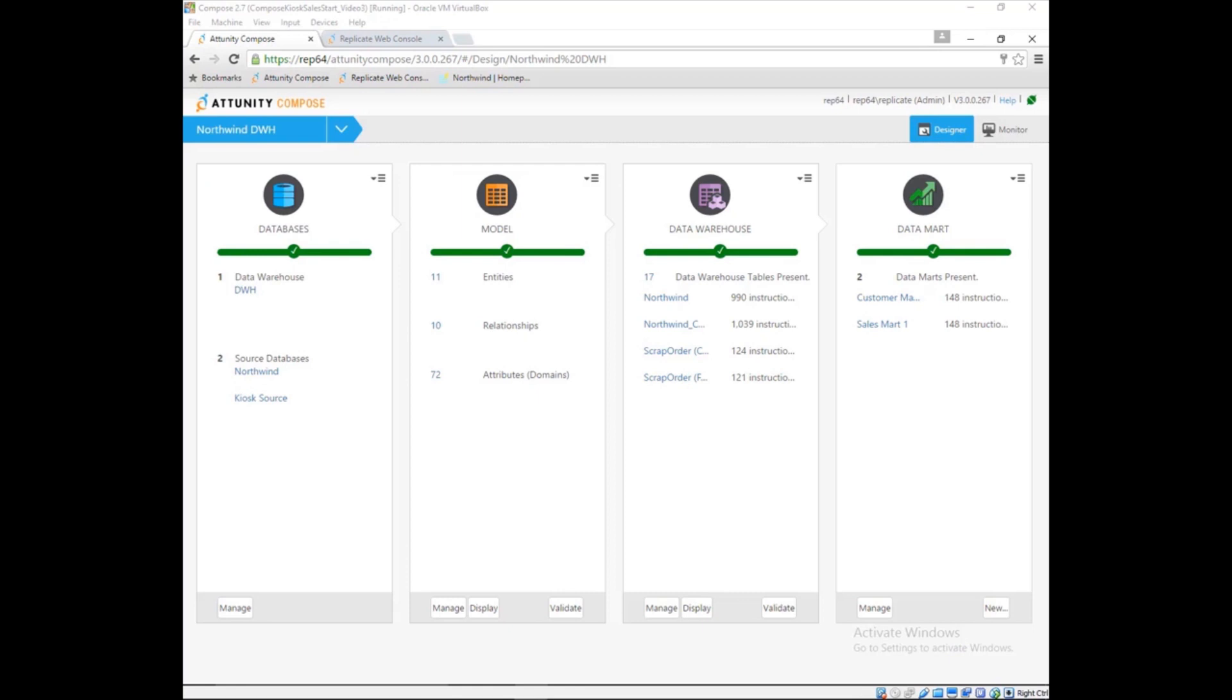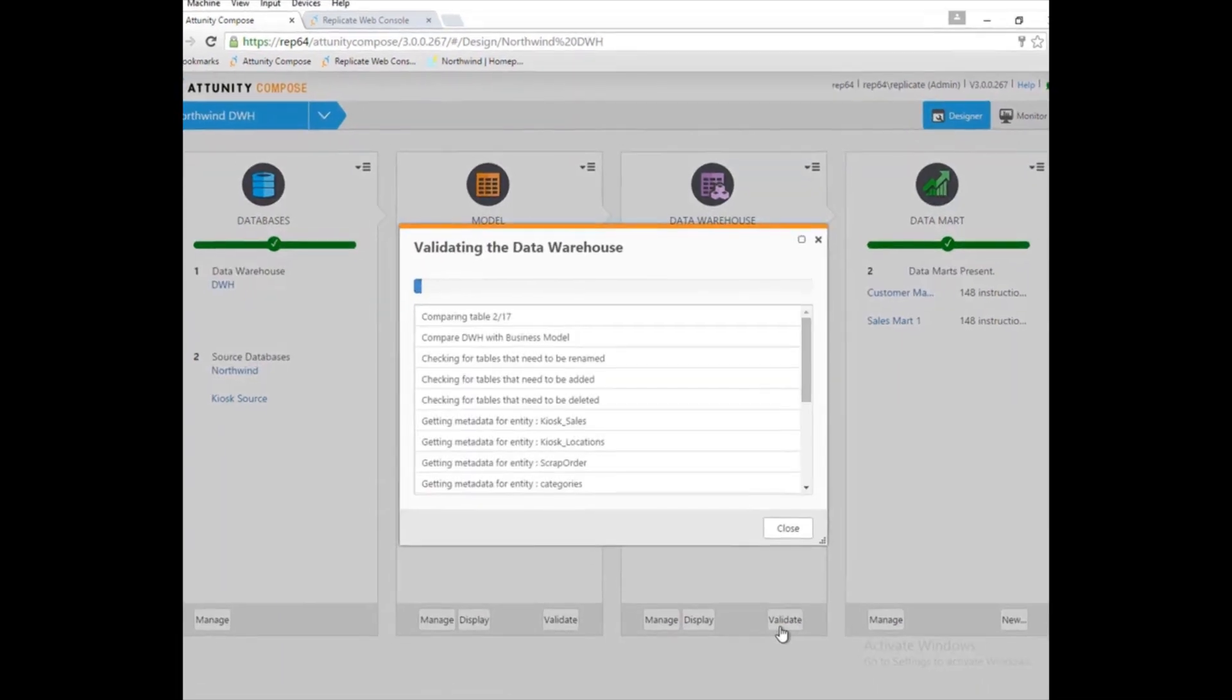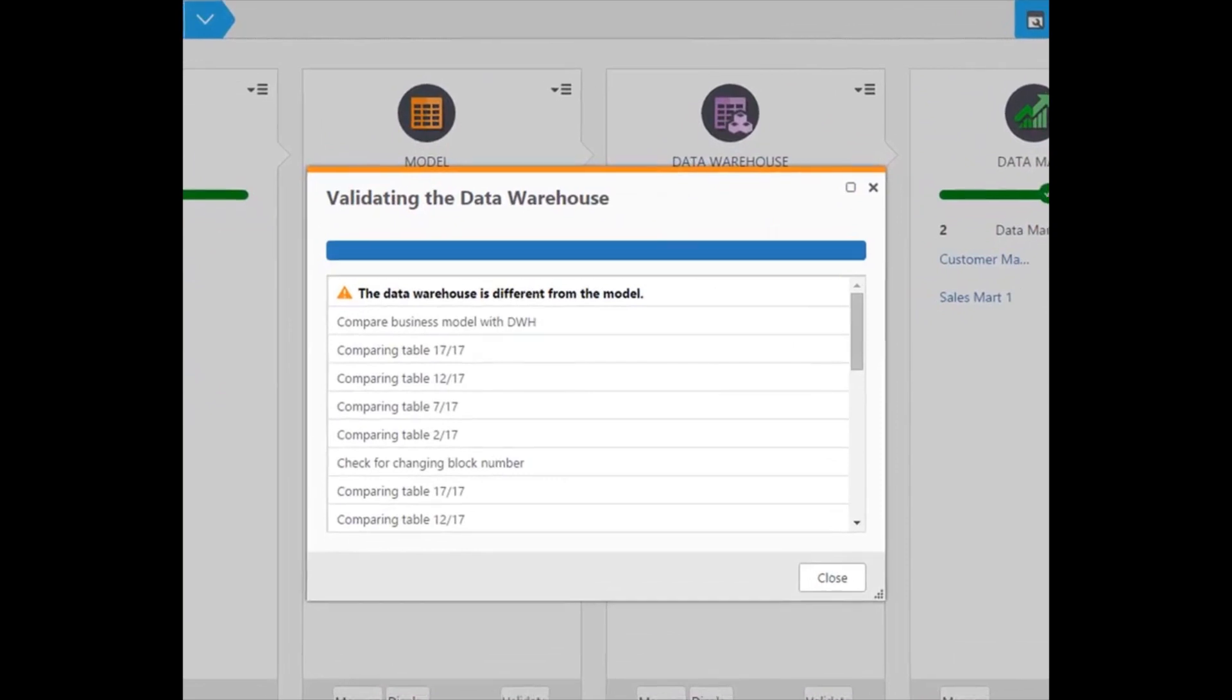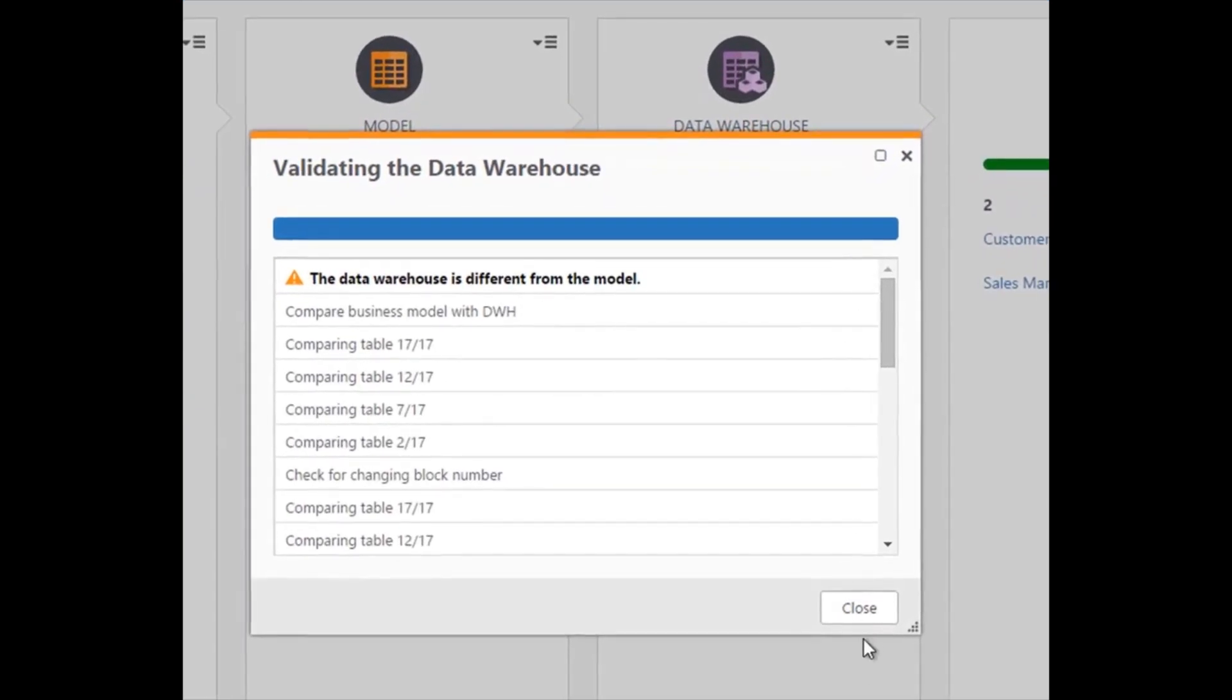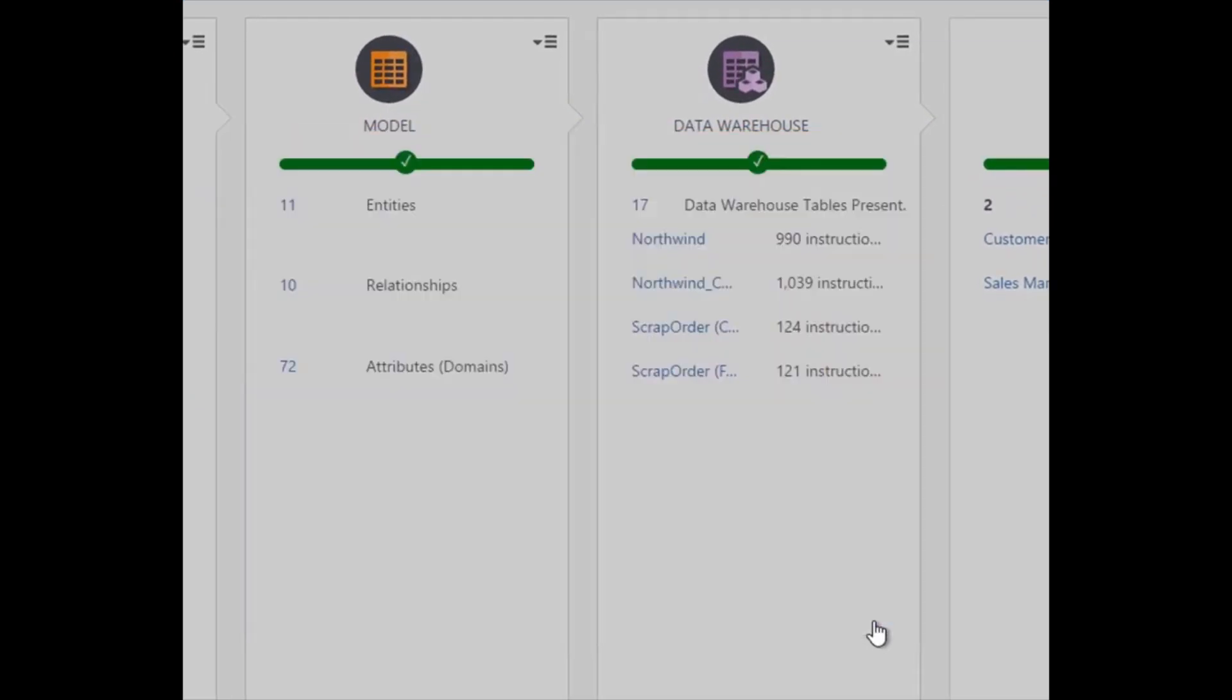Marie needs to deploy the updated model into the analytics repository and define the ETL processes needed to load the data from the landing zone. First, Marie deploys the updated model to the Compose repository. Attunity Compose will detect the changes and calculate the impact of those changes.